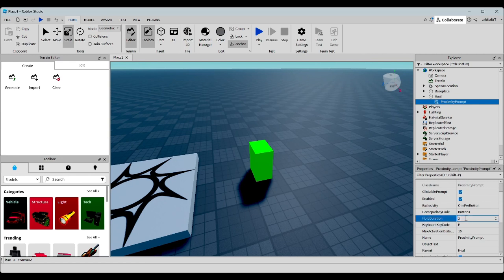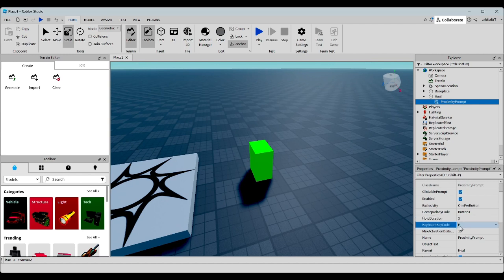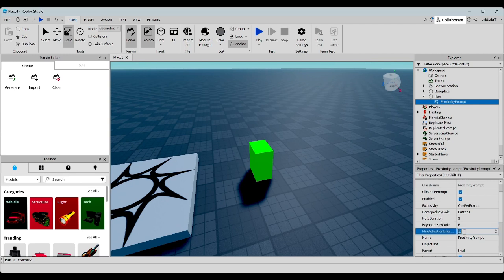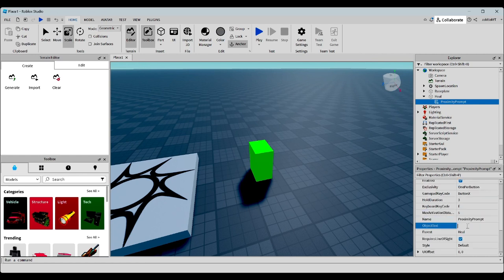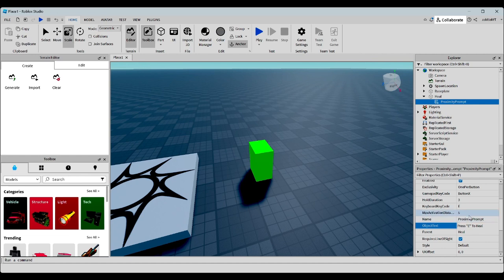So it's not too fast, but it's not too long either. Now, the keyboard key code, which is what you have to press for three seconds to activate it, let's keep that at E. And let's make the max activation distance five studs. And in object text, let's write press E to heal. And this is what will show up when you're five studs away.